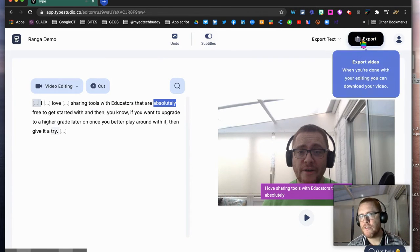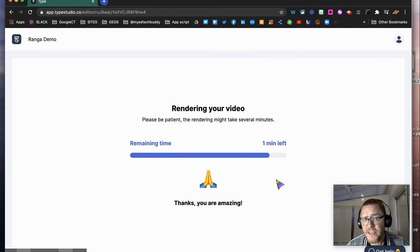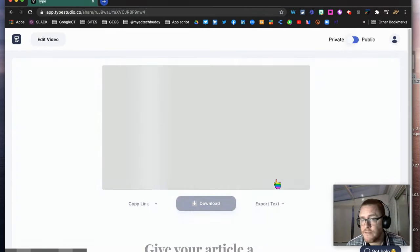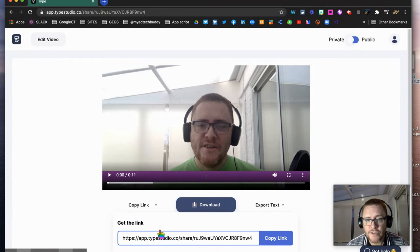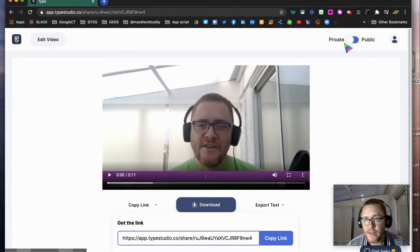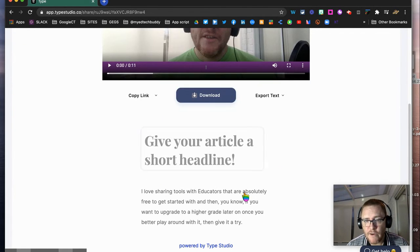Simple. Then we just go to export. If I want to export the video, it takes about a minute to render, and then you can see here we've got the option of using copy link, which we can share with other people, we can download it, or we can export the text. We can